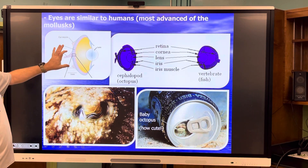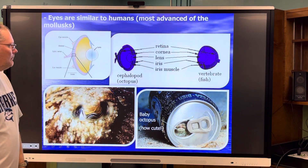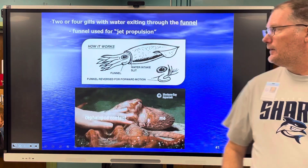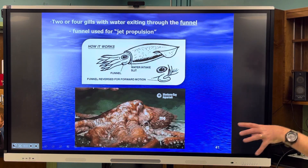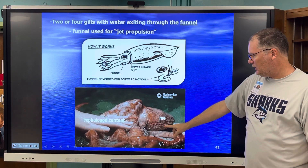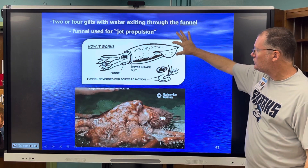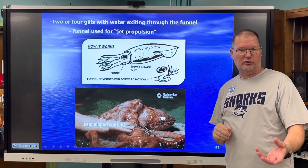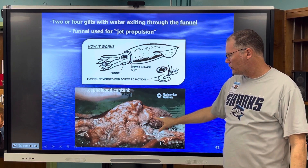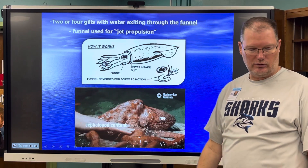They have eyes very similar to humans — now we're getting up into more advanced anatomy. This is very comparable to a human eye, and you can see a little baby octopus looking out of a can. They're the most advanced of all the mollusks. They have two or four gills depending on the species. Water exits through a funnel and they use the funnel for jet propulsion. The water comes in through the mantle — this is the mantle of an octopus — and comes out through the funnel.